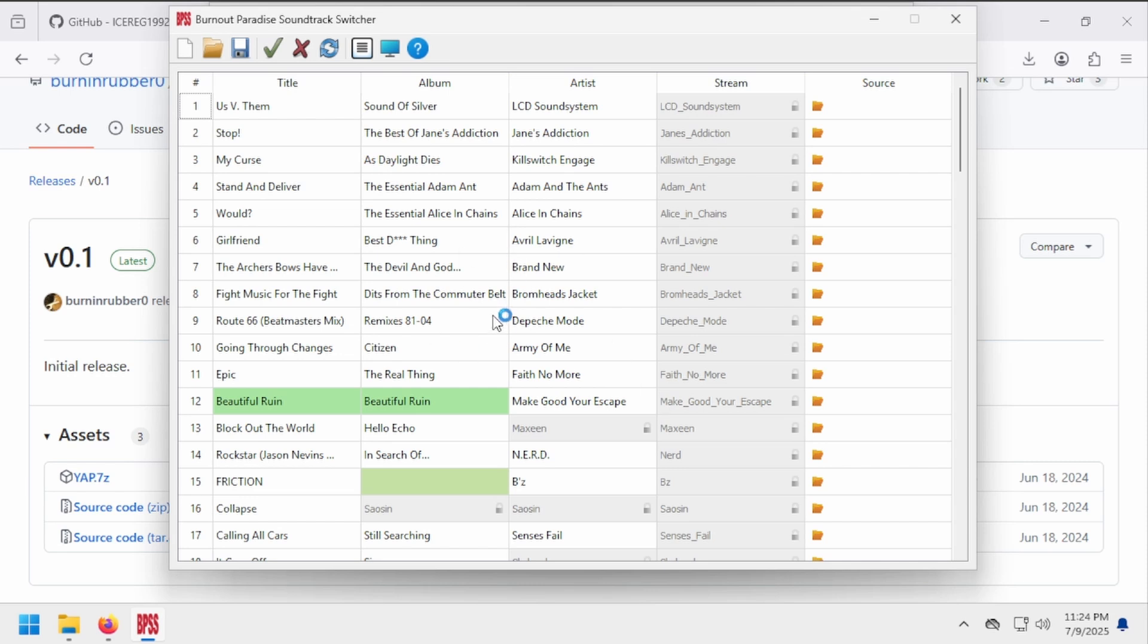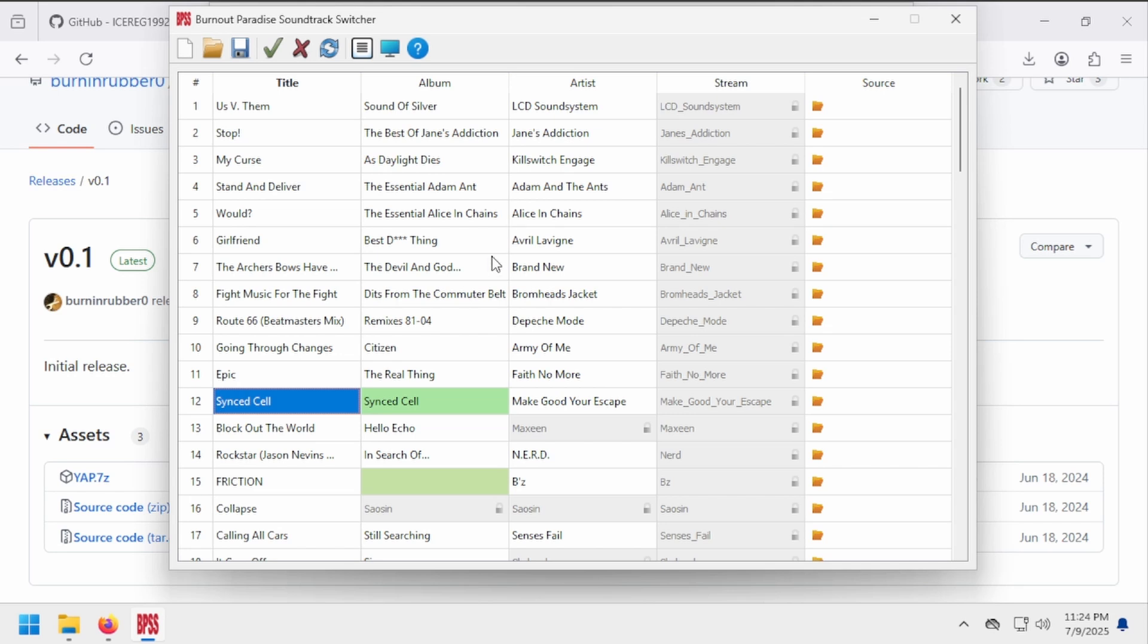Right away, you'll notice that some cells have colored backgrounds, and some cells appear to be grayed out and locked. Colored cells are synced, meaning that if you update that cell, all cells of the same color will be updated as well. Locked cells cannot be updated, for now, that is. I'll cover more advanced topics later in the video.